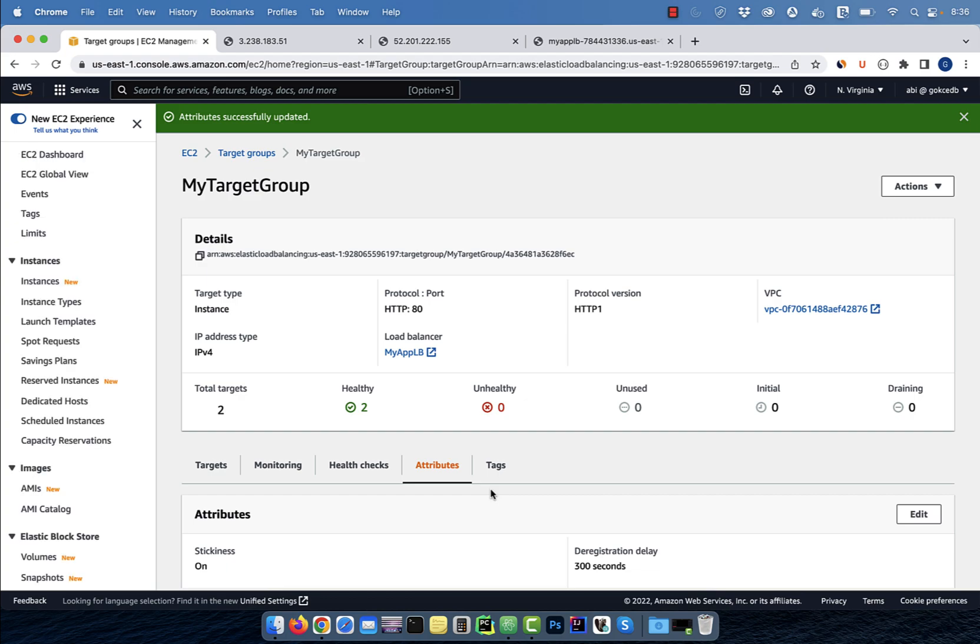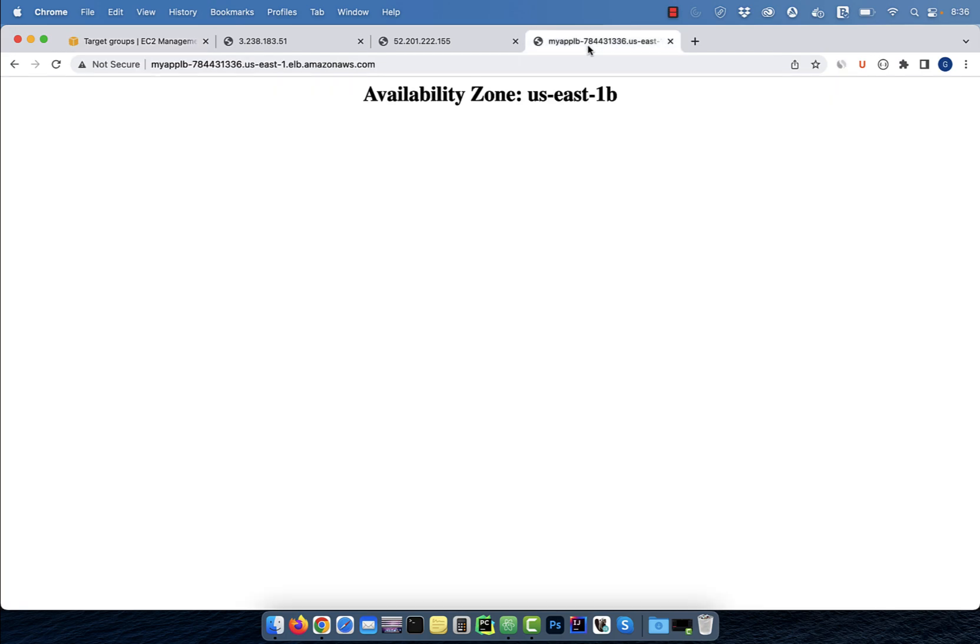Give it a few minutes, then go back to your application load balancer URL. Now, if I continue hitting refresh, you'll see that my session is sticking to one specific instance in the target group.